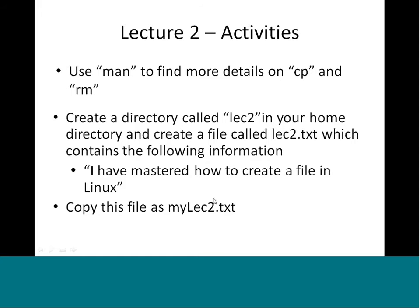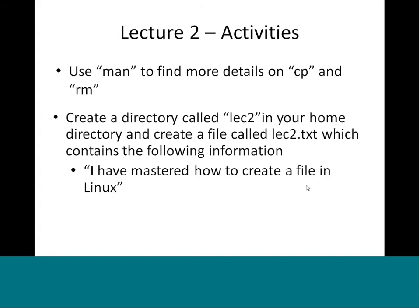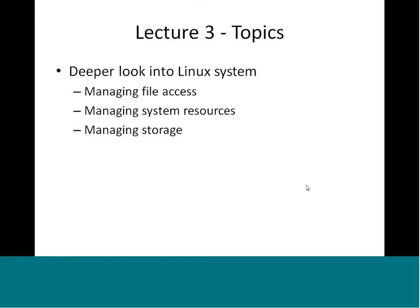Now let us look at the topics for today's discussion. We will do a deeper look into the Linux system itself. Today we will learn how to manage file access — what the commands are, what each character means, and what the various permission types determine. We will also go into managing system resources and how to control program execution.